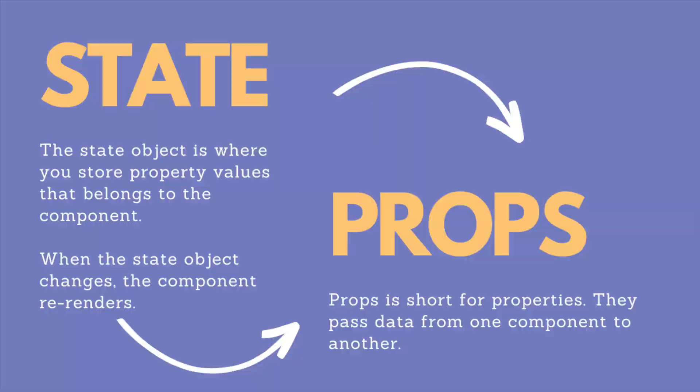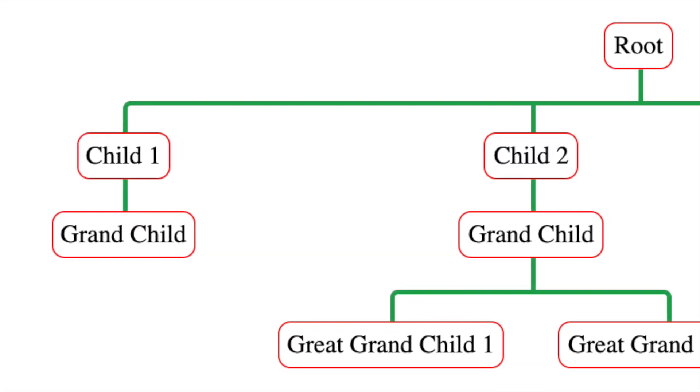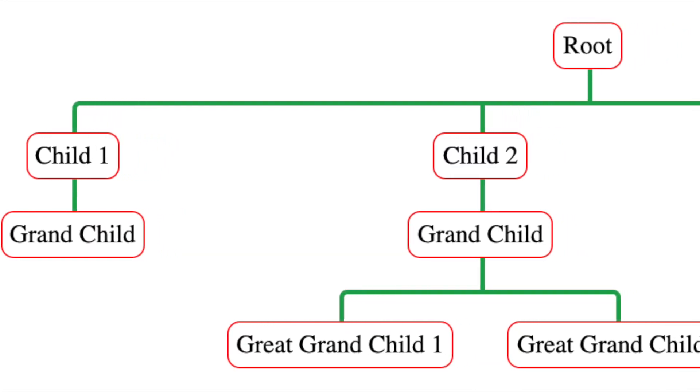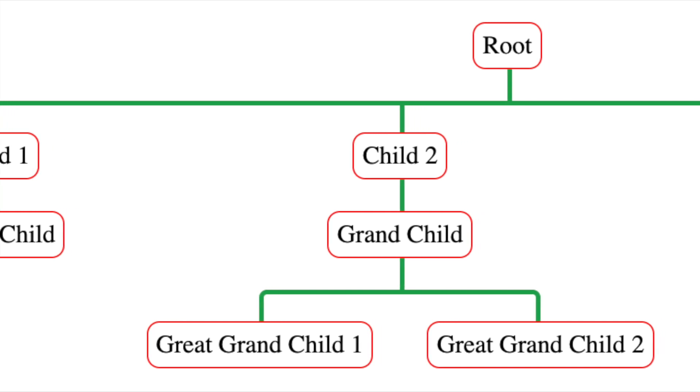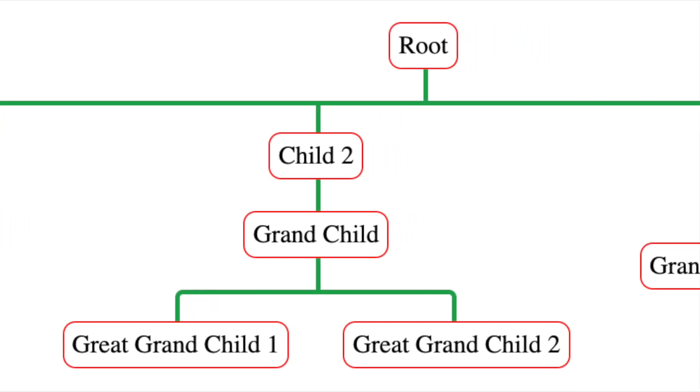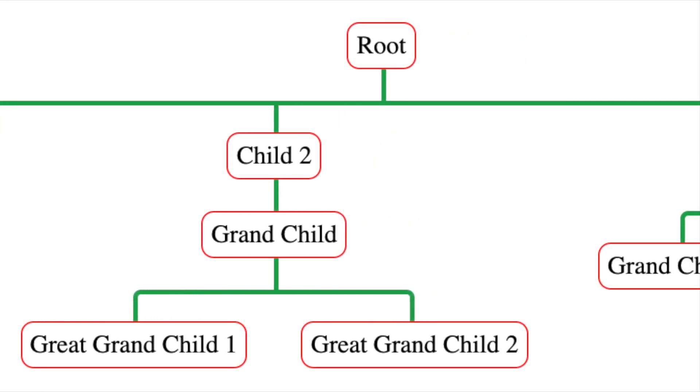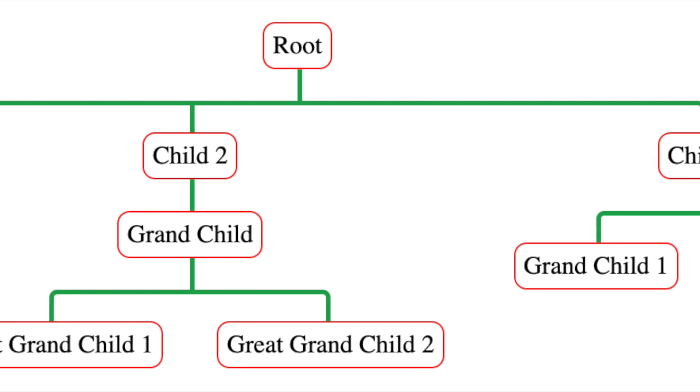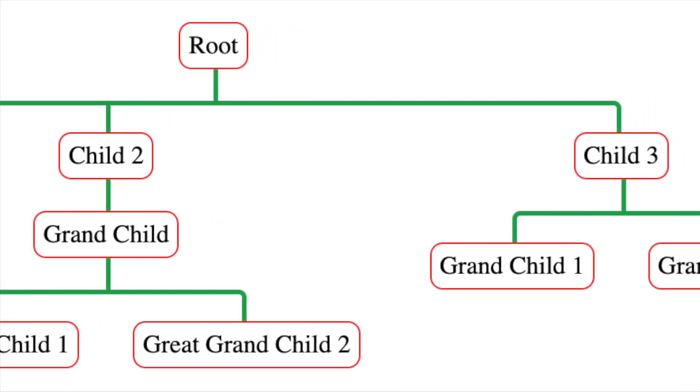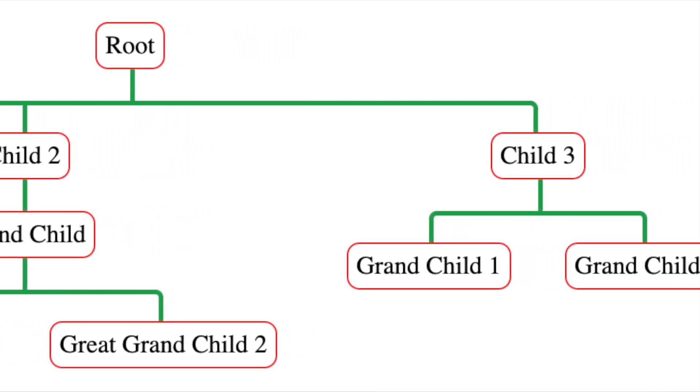As we're working with a component hierarchy, we're concerned with two scenarios. First, how do we pass data from a child component to a parent component? And second, how do we pass data from a parent component to a child component?